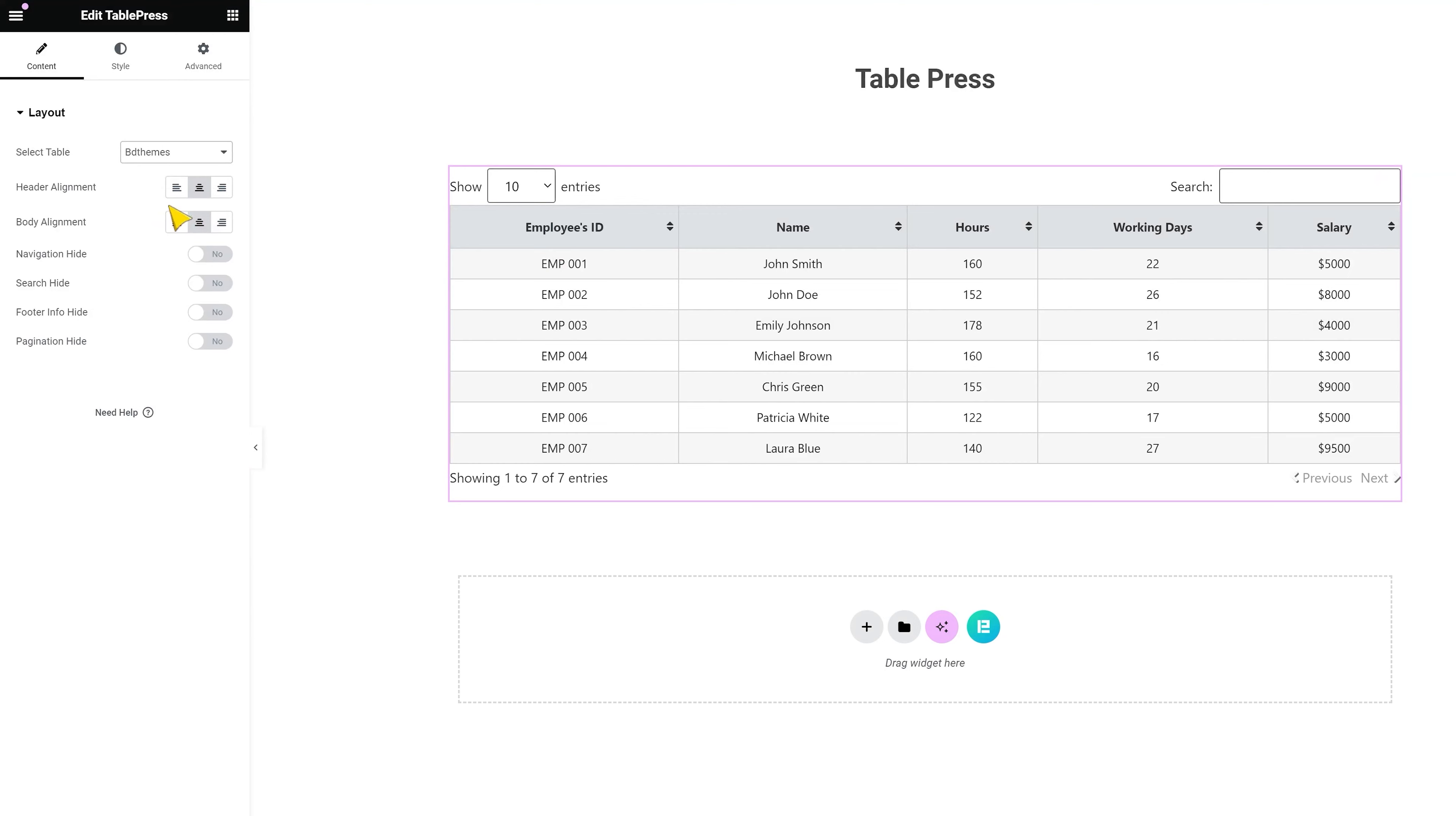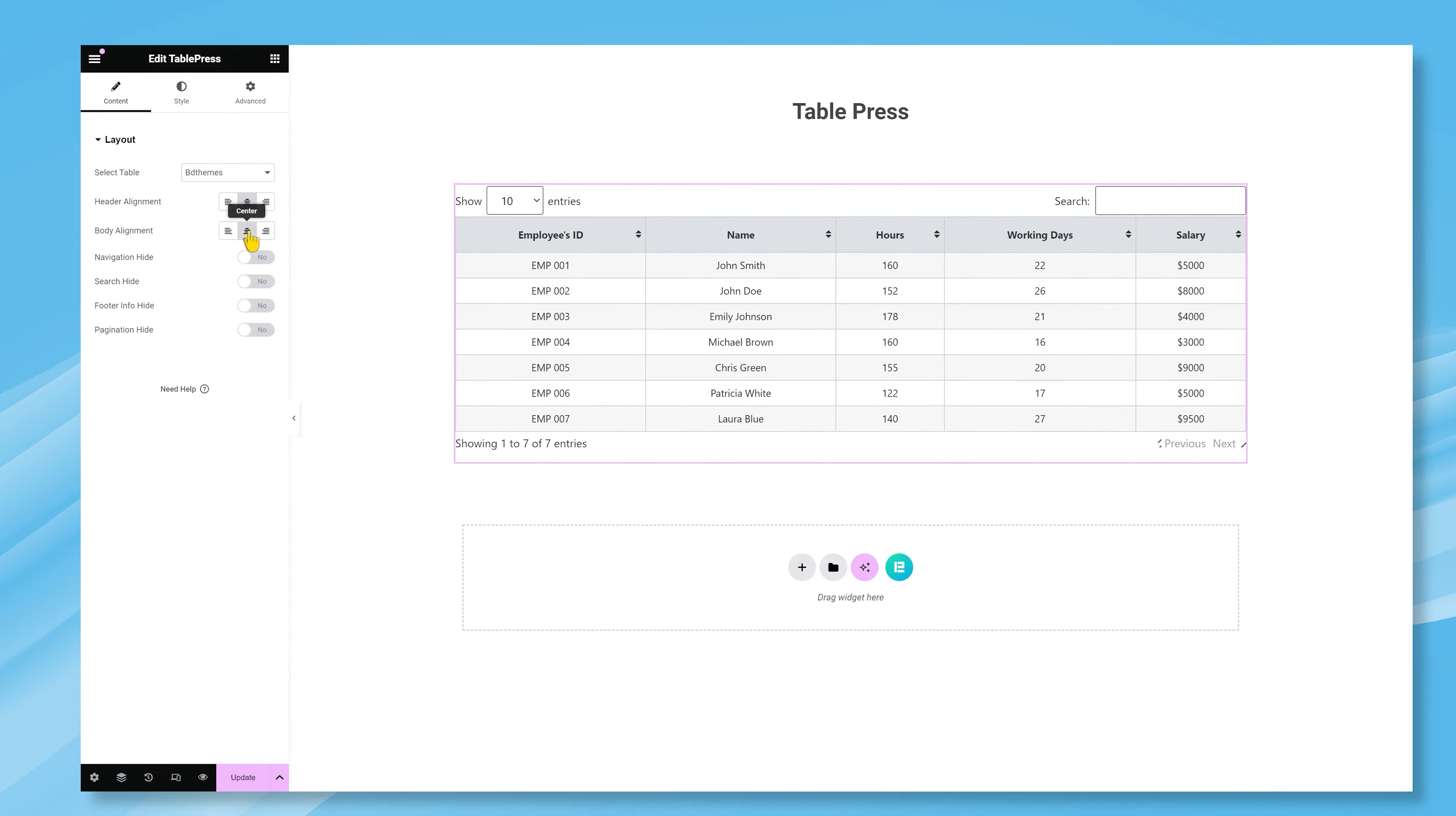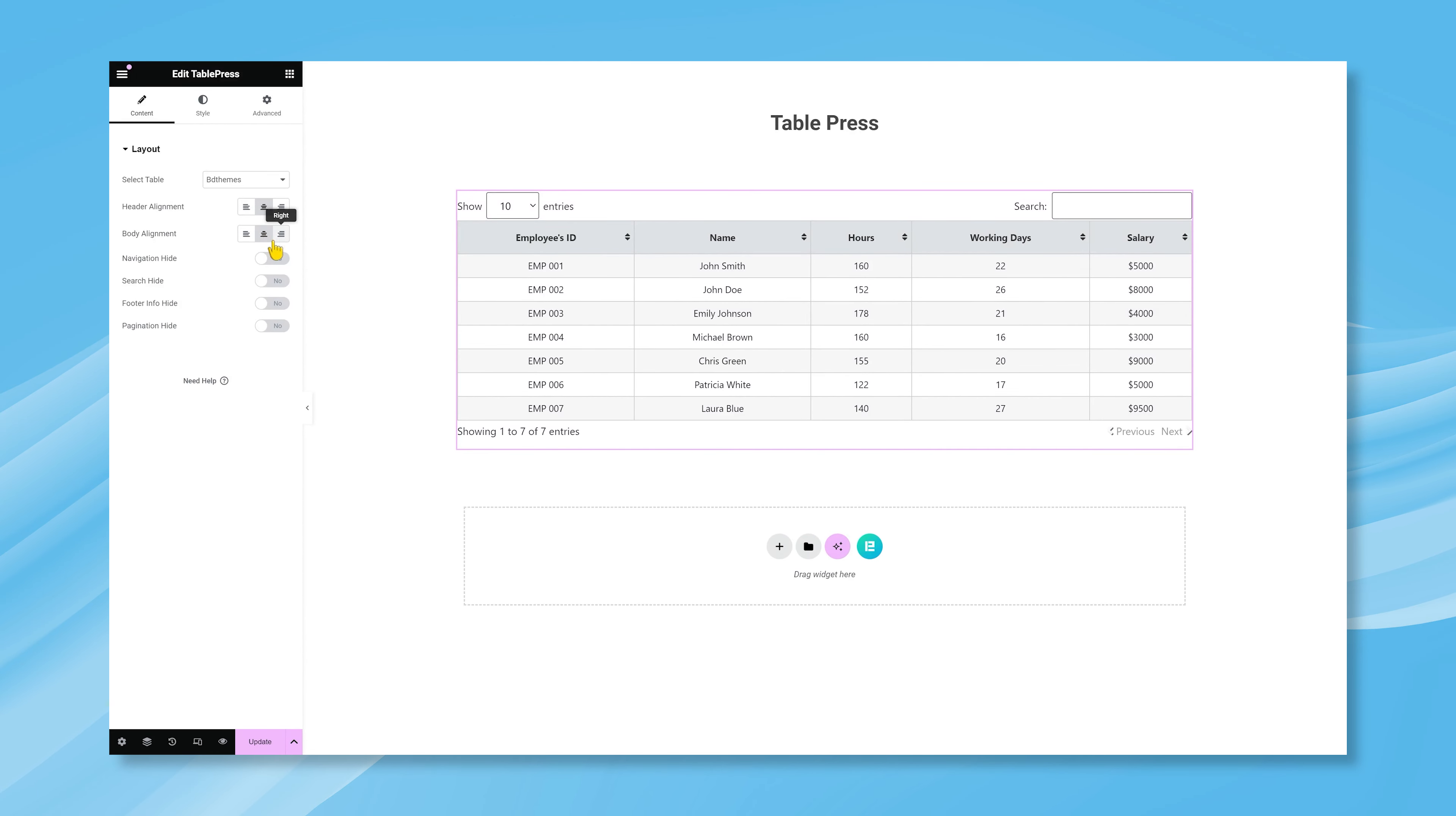You can start customizing your table from here, like changing the header content alignment easily, or changing the body content alignment. You can also decide to hide the navigation, search box, footer info, and pagination with the buttons within the options.